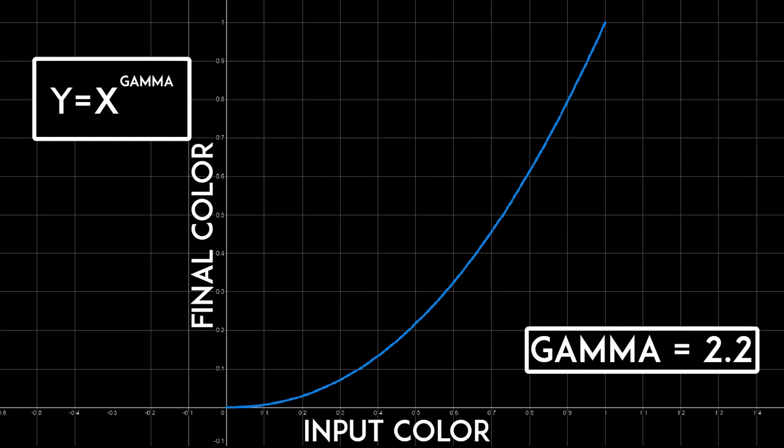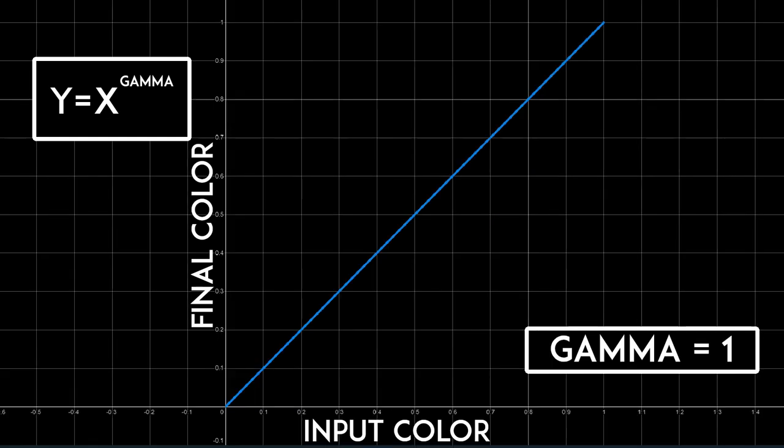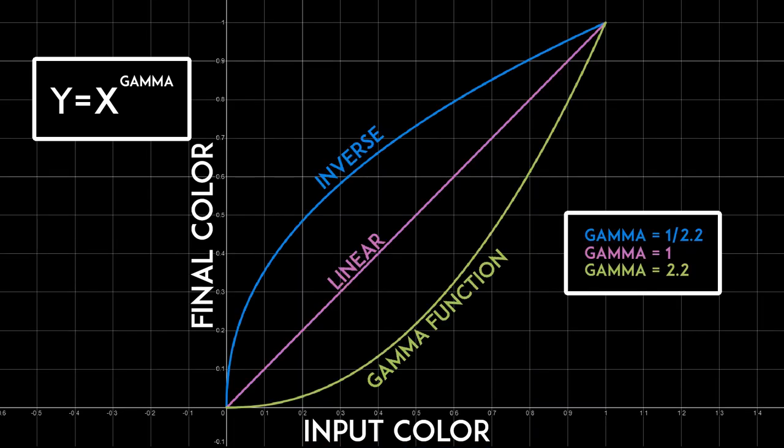But we don't want this. We want to represent the light in a linear fashion, since light in reality is linear. So to do that, we need to convert all of our colors to the inverse of the gamma function, so that way when the gamma function is applied, we get a linear function because they cancel each other out.